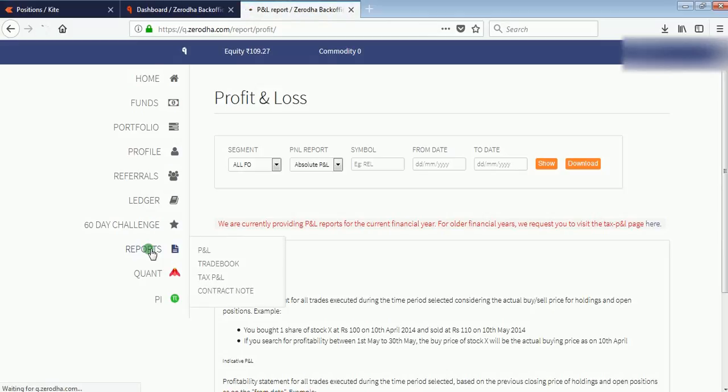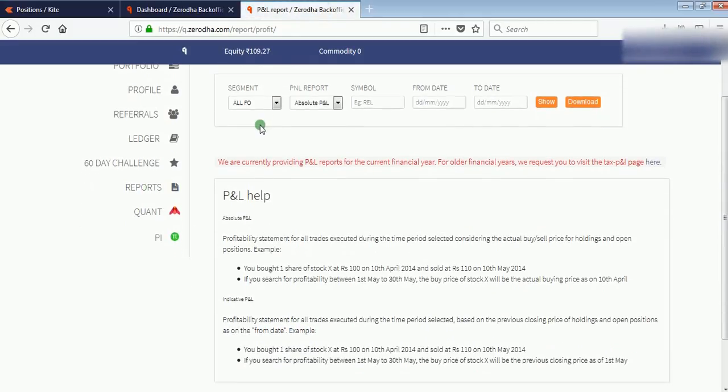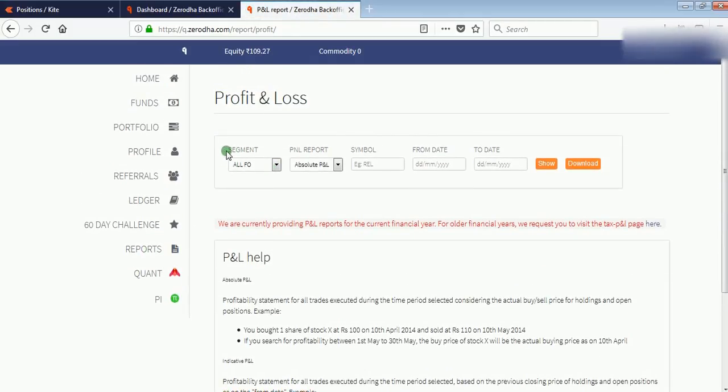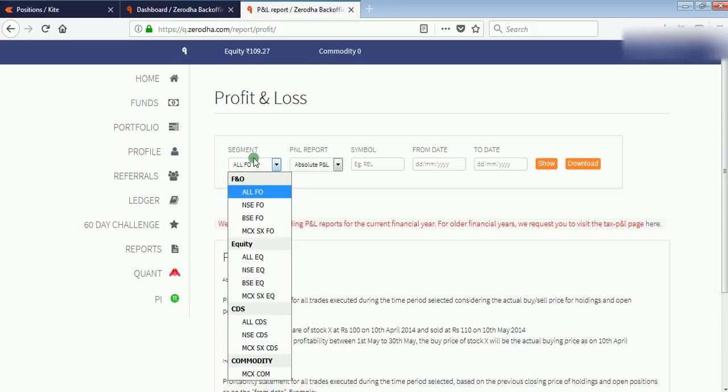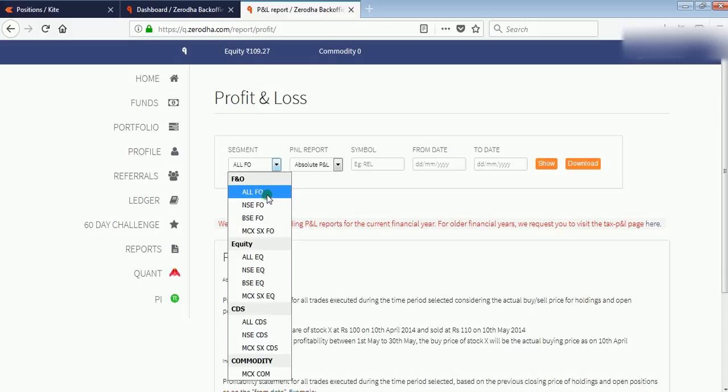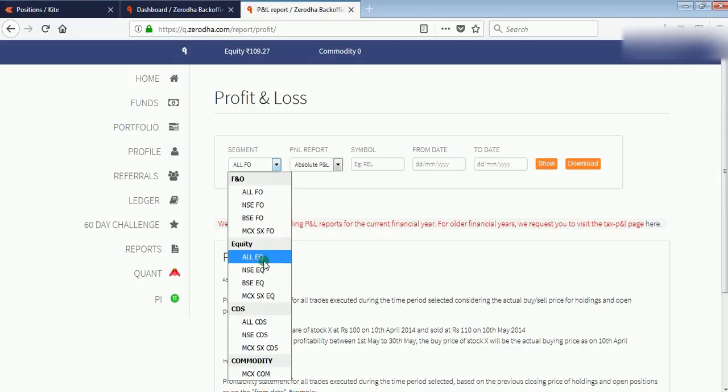In the Reports section, there are segments: PNL report, symbol, from date, and to date. In segment, if you trade in futures, you have to click on All Future and Options. All FO means All Future and Options, NSE Future and Options, BSE Future and Options. If you are an equity trader and you do not trade in futures and options, then you have to select All Equity.